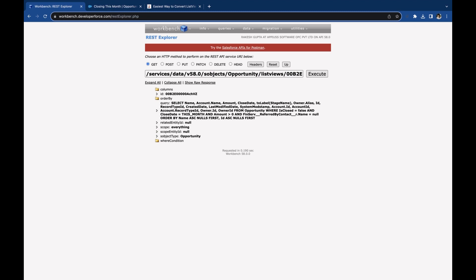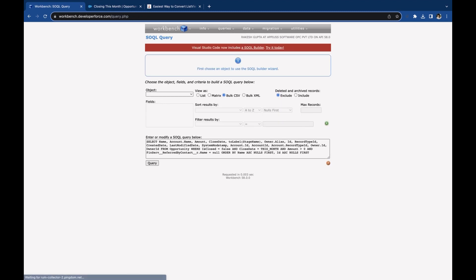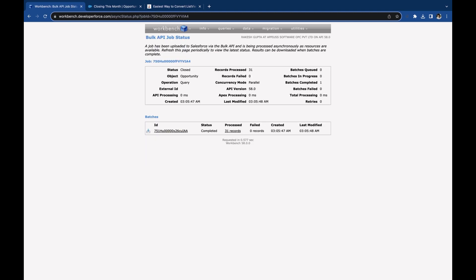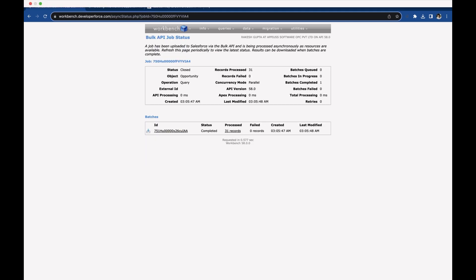When you execute, you will get this query. Now copy this and go to query, SOQL queries, and select SOQL CSV and query. Now you have an option to download all these records in CSV format.